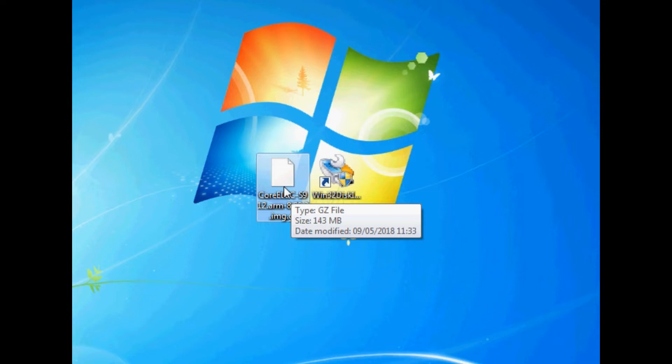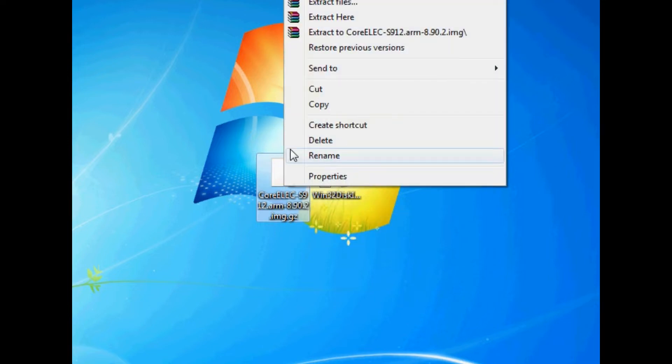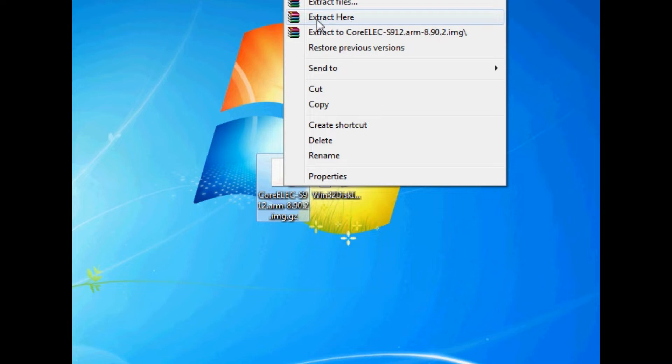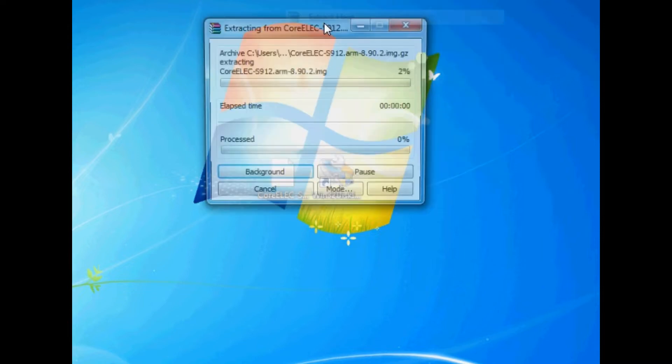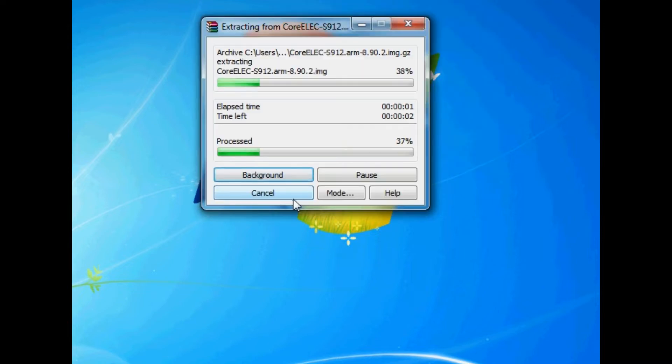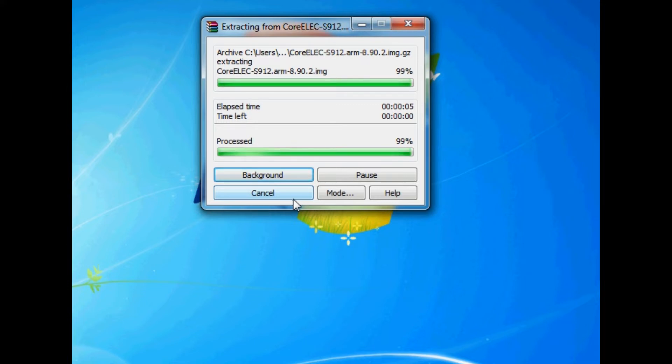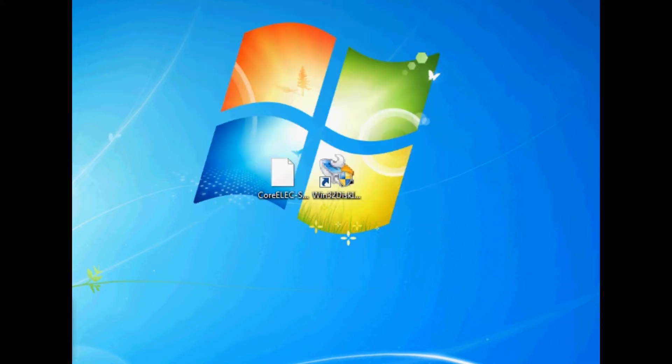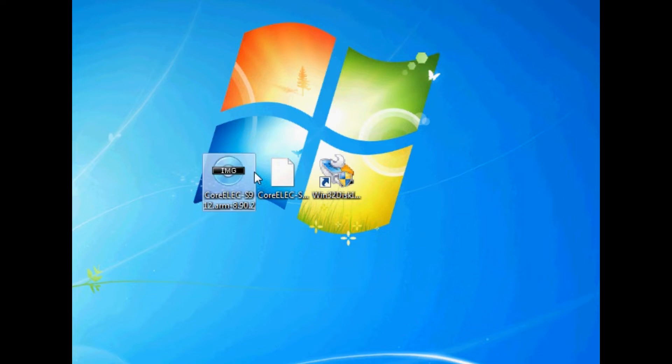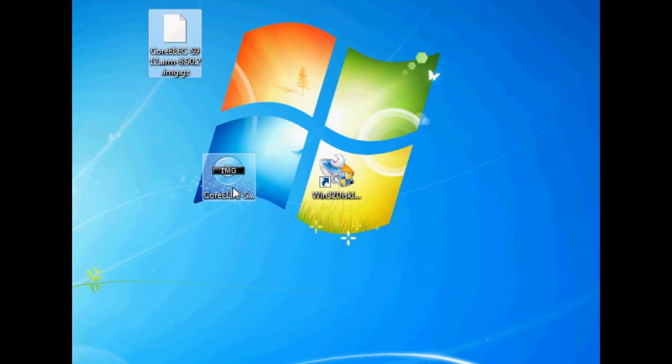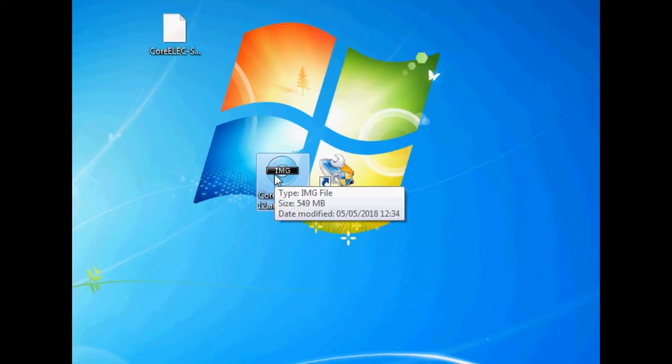If you haven't already, you need to install an unzip tool. I'll leave a link in the description below to where you can get hold of 7zip. That's a free unzip tool. But I'm just going to quickly unzip it here and extract it using WinZip. And there we go, that's our img image file CoreELEC.